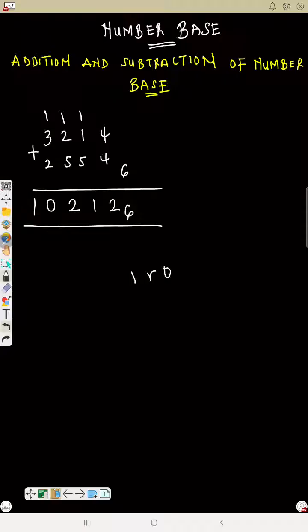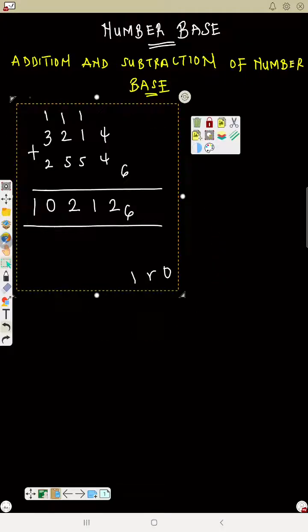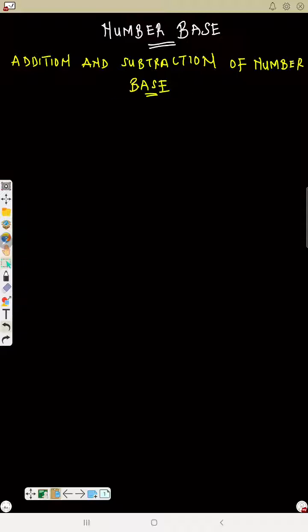This is in base 6 and we have solved it. You can always rewind the video if you don't really understand. This is the beginning of addition of number bases.